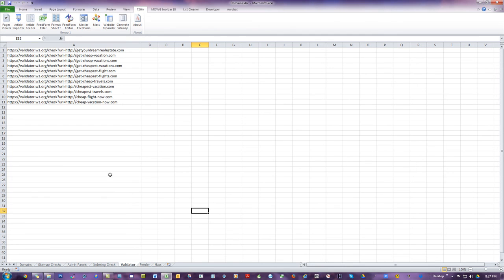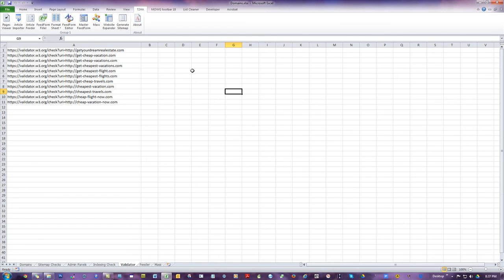If you want to do validator checks, you can do validator checks. That's the Pages Viewer. I'm going to stop this video now because the next one is going to be about the article feeder — I'll go through that in a separate step.